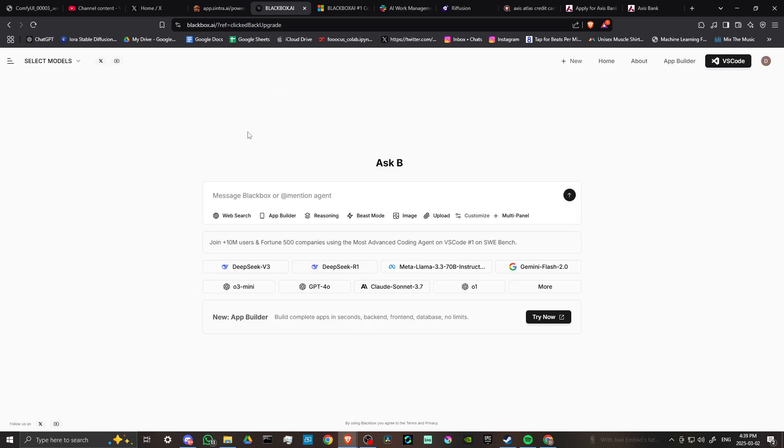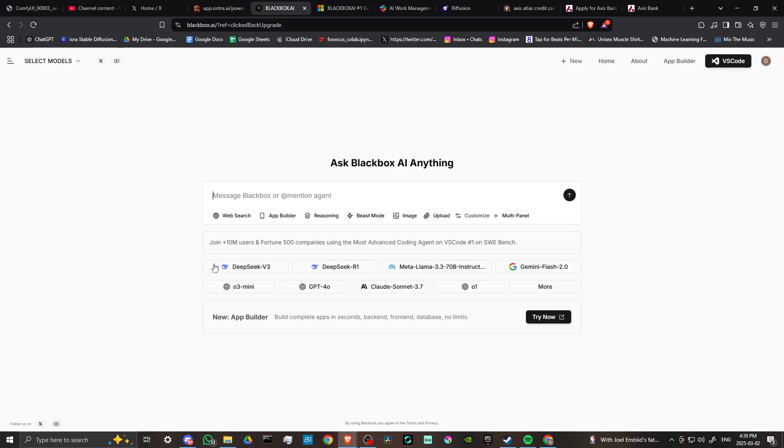Blackbox is definitely doing some interesting stuff here with their AI, but in order to take full advantage of the app builder, you are going to need to pay the subscription.